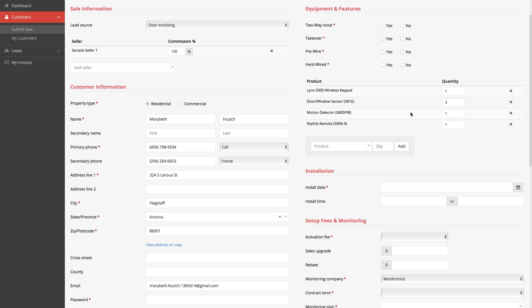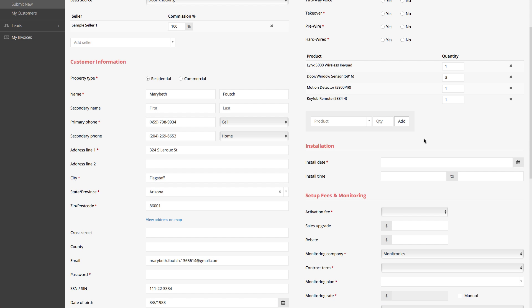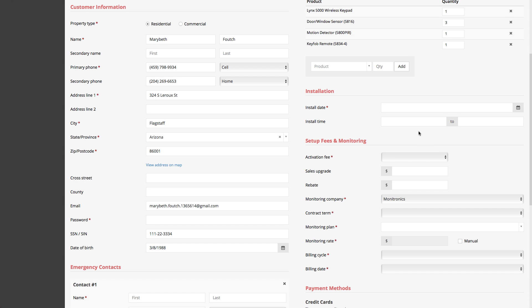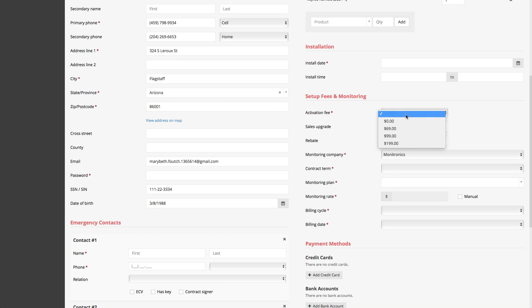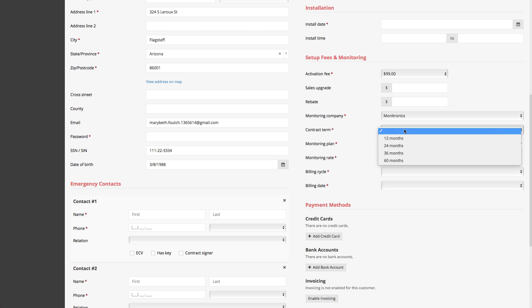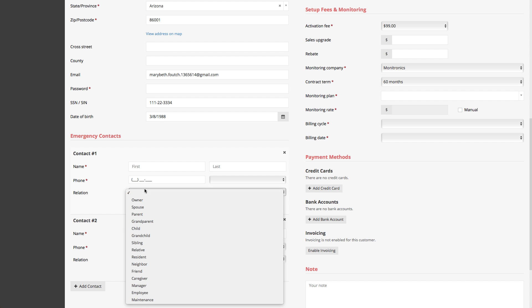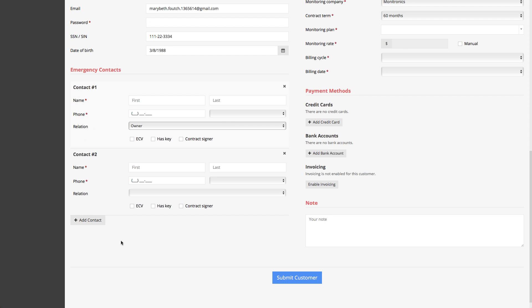The sales rep is going to tell the secretary what they want to install. However, sometimes things change versus what the sales rep wanted and what the technician actually installed. We are fully customizable on the technician being able to enter what they installed, and when it comes to payroll, you'll be able to see what was requested versus what was actually installed. We also do inventory — 100% inventory management. You can choose your activation fees, central stations, contract terms, monitoring rates, and monitoring plans — all customizable.